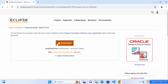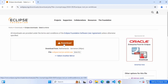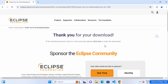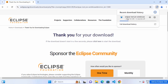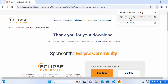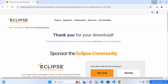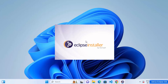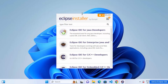You will be redirected to a page showing the nearest mirror location from your current location where the executable file is hosted. Click the download button there to start downloading the eclipse-inst-jre-win64.exe file. The download will finish quickly, and once it's done, click on the exe file to start the installer.